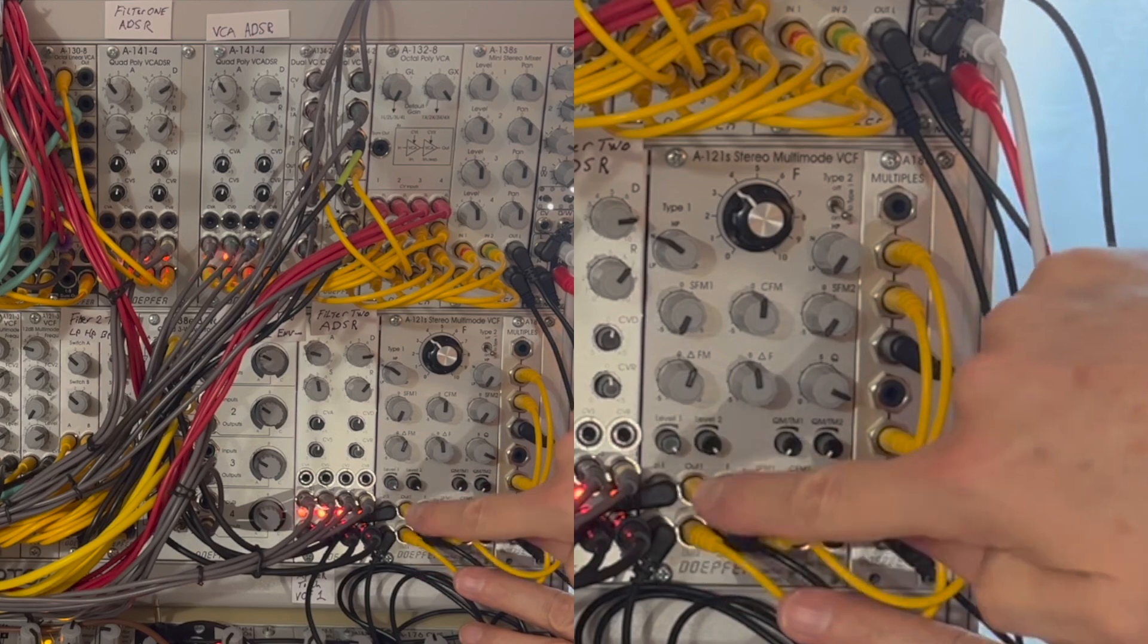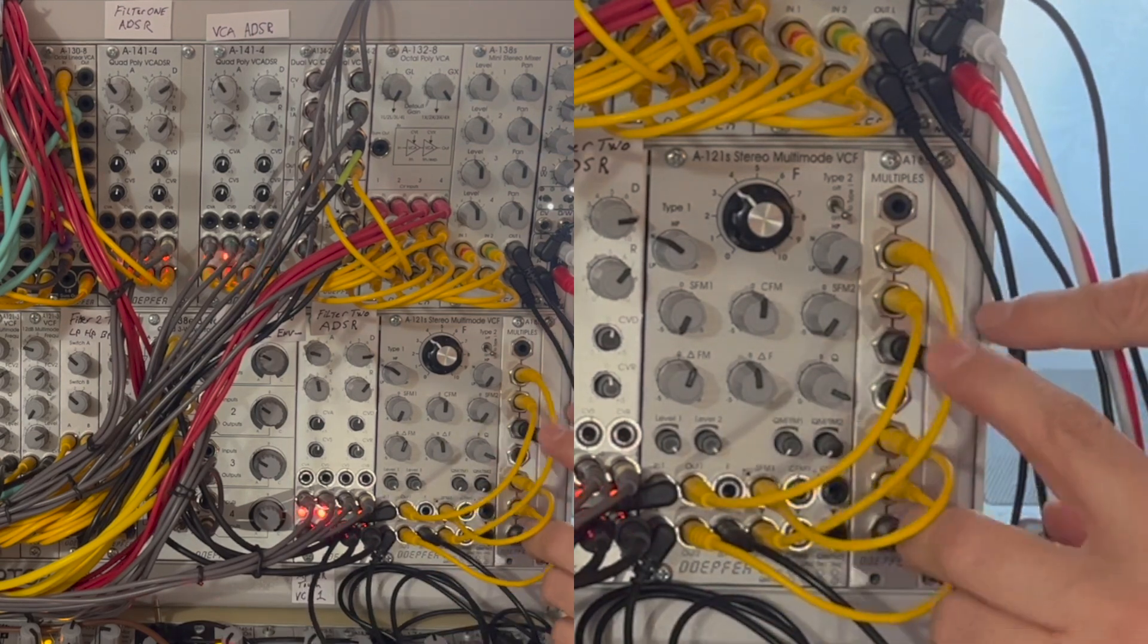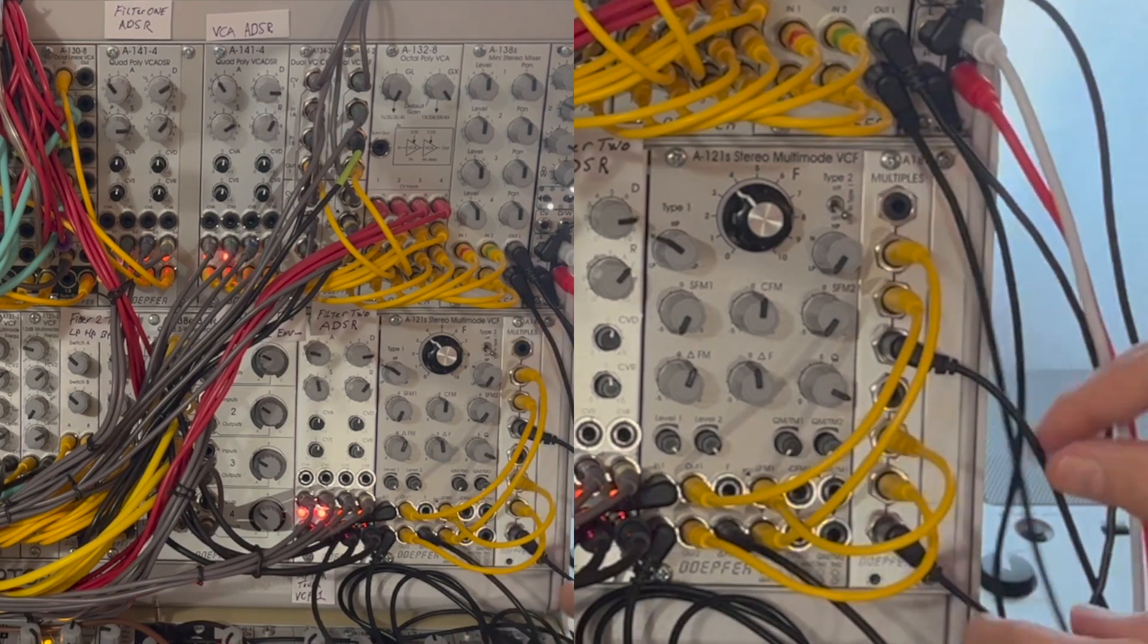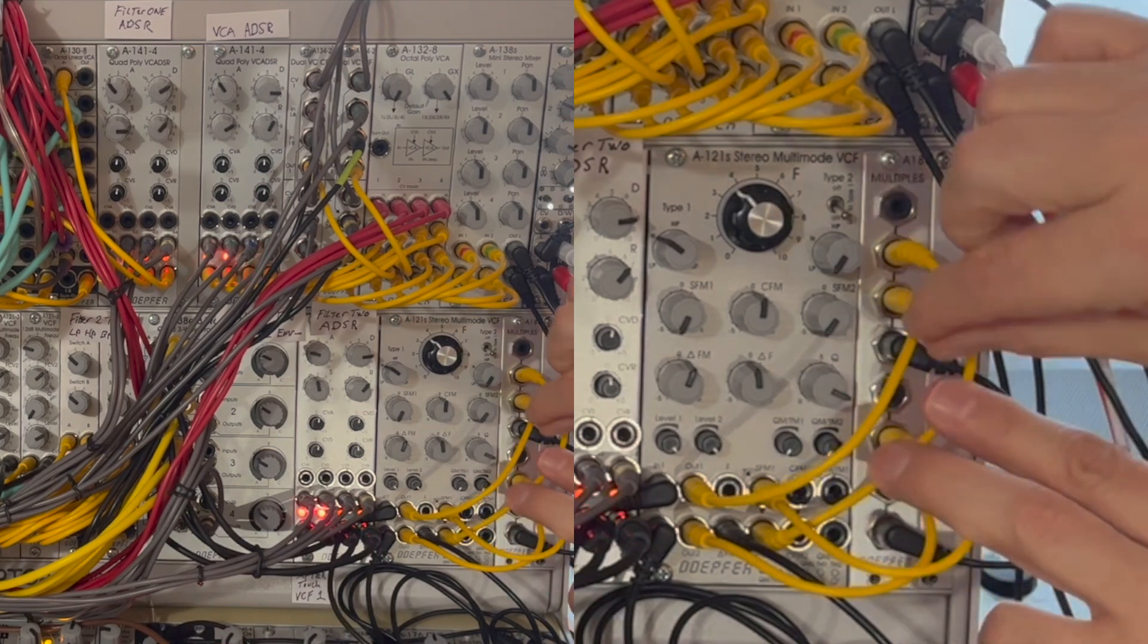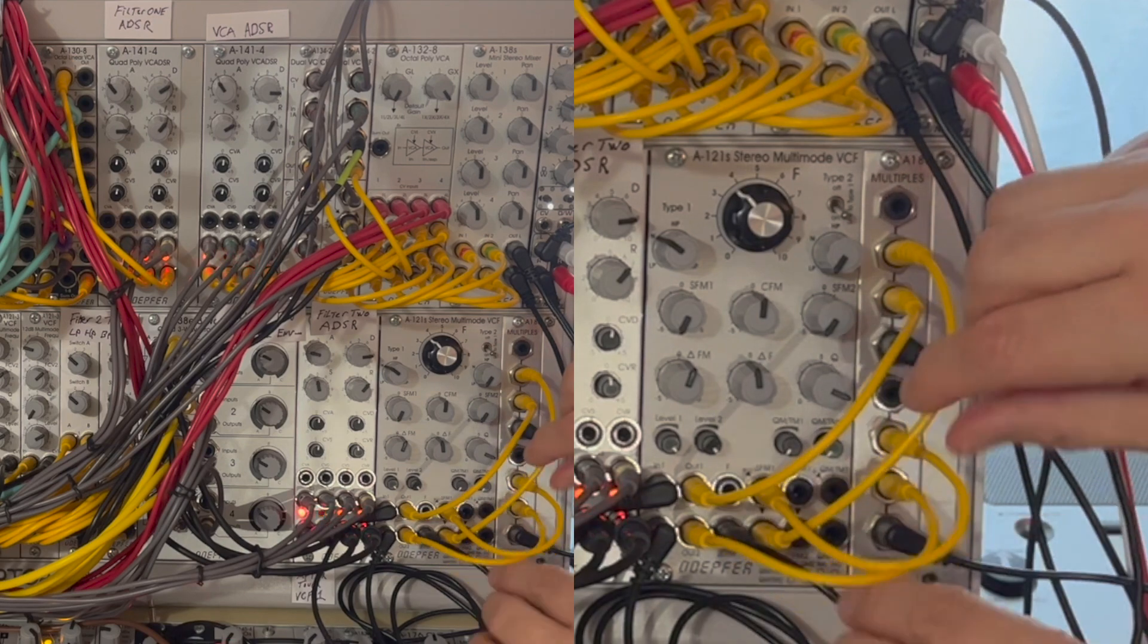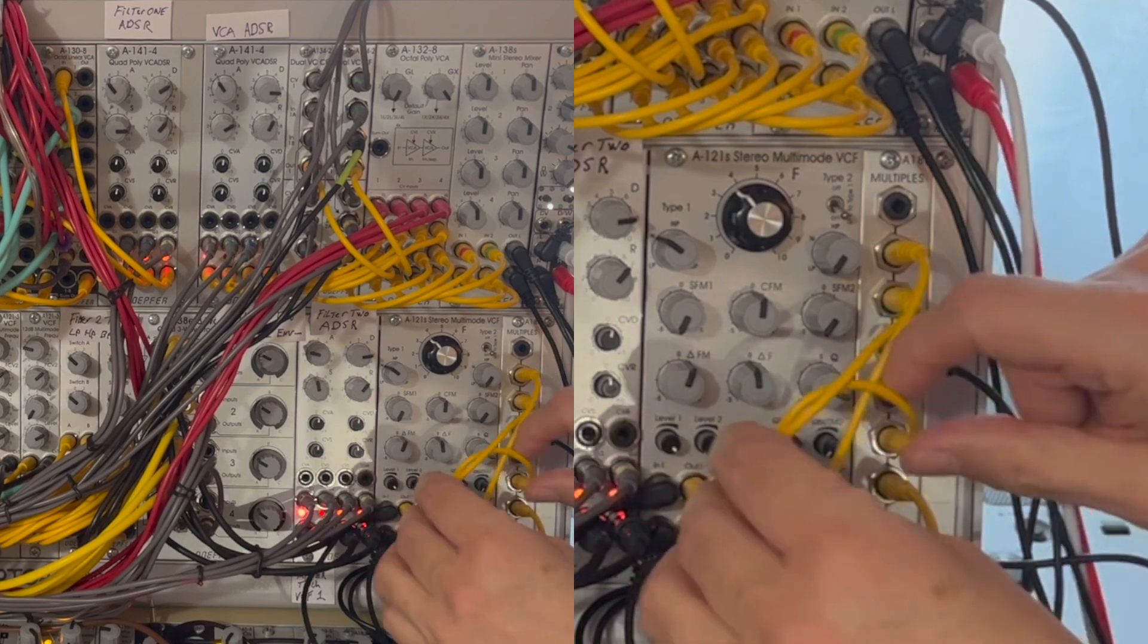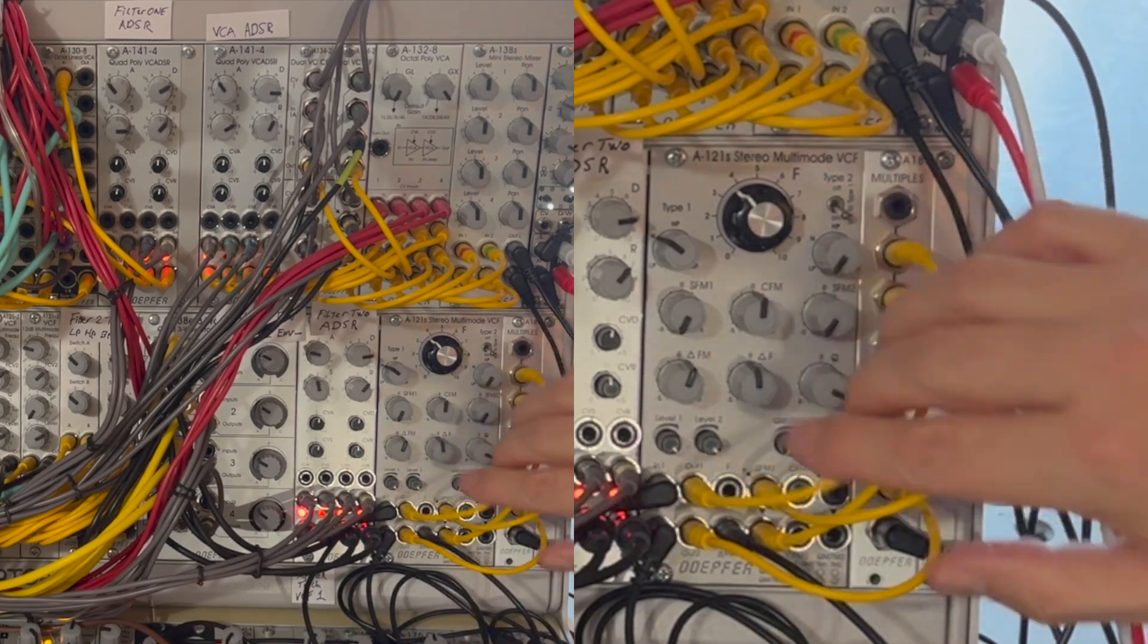In this patch I'm coming from the left and right outputs into a mult and then coming back out of that mult into the frequency input using the single frequency ends for each channel of the filter. But I've crossed them, so I'm sending the left output into the right frequency input and the right output into the left frequency input.